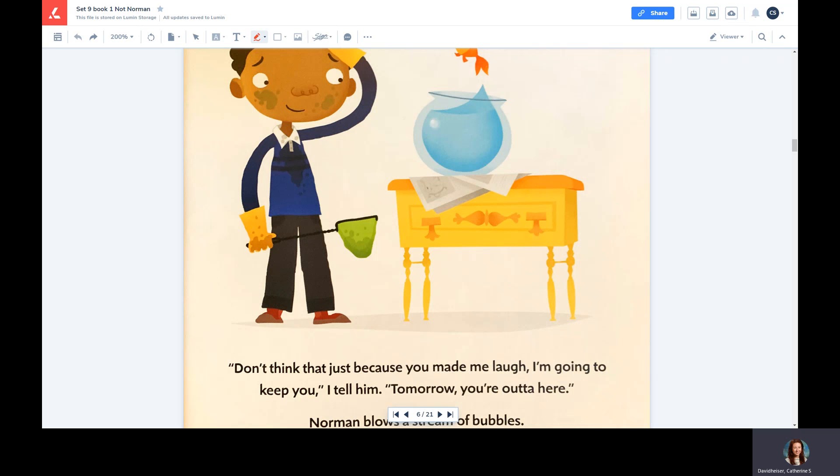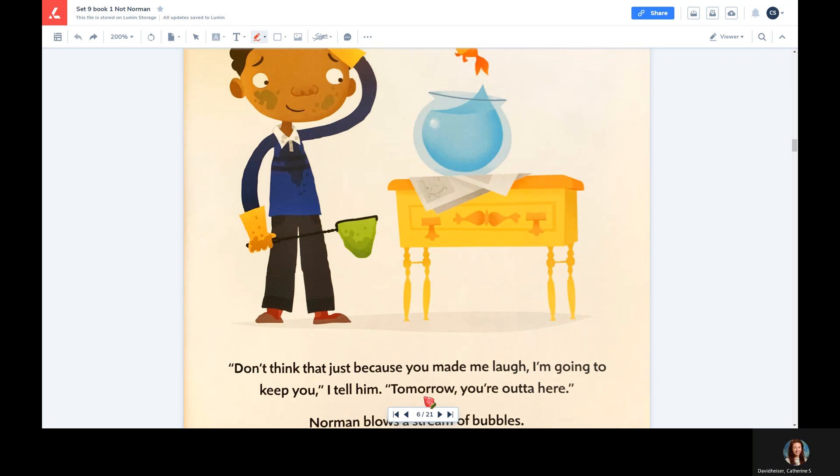It might look or sound like this: 'Don't think that just because you made me laugh, I'm going to keep you.' I tell him, 'Hmm, I'm not sure about this word. Why don't we break the word down into smaller chunks or syllables? I'm going to put dots where we're going to break this word down, but this step is not necessary.'